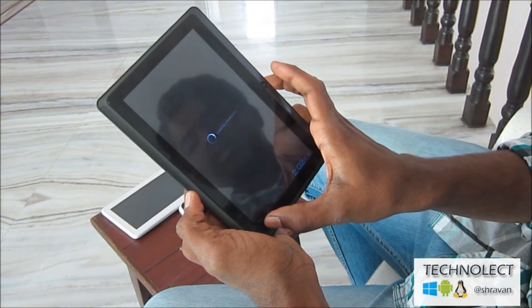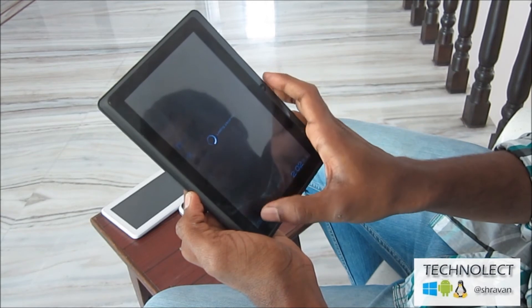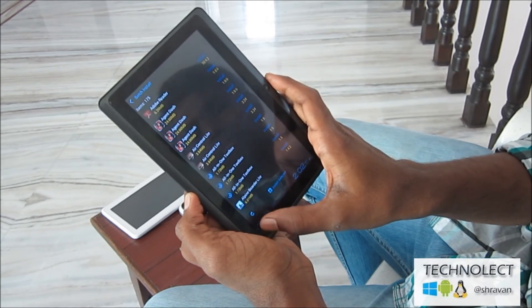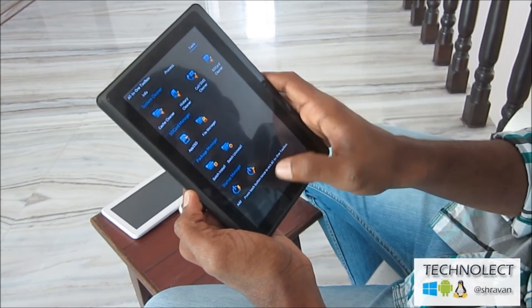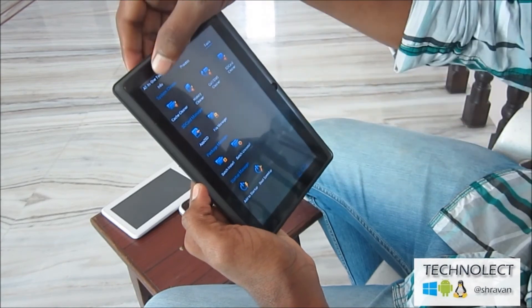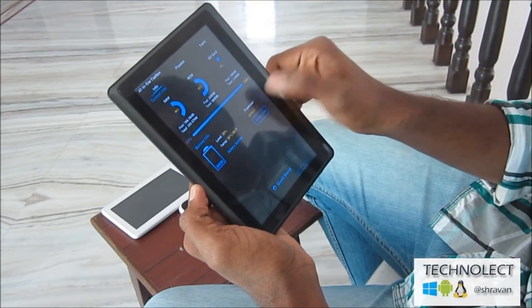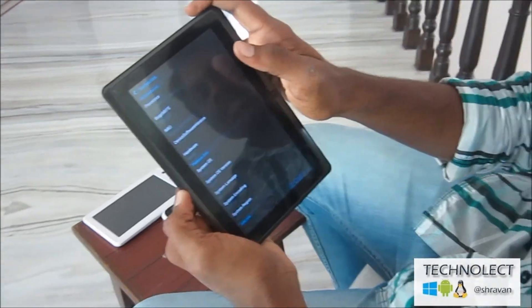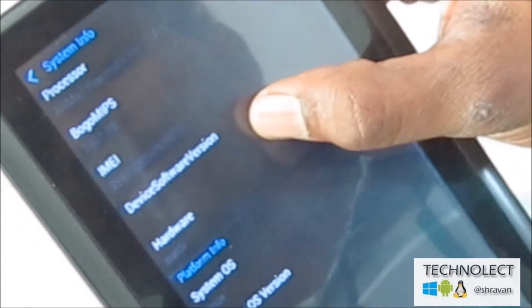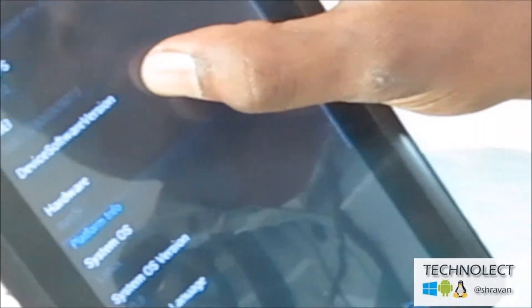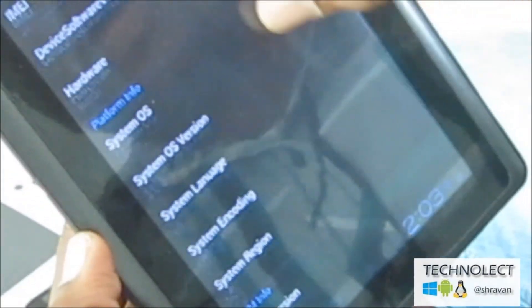Now I will show the system information through this app. My hardware is ARMv7 processor rev2 v7l, and BogoMIPS is 1001.8. The IMEI and all hardware information can be seen here. Java version and JVM (Java Virtual Machine) versions can also be seen here.